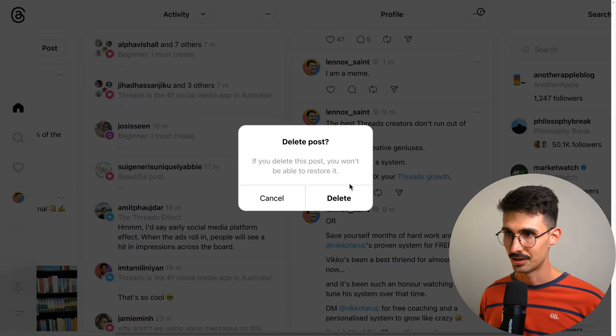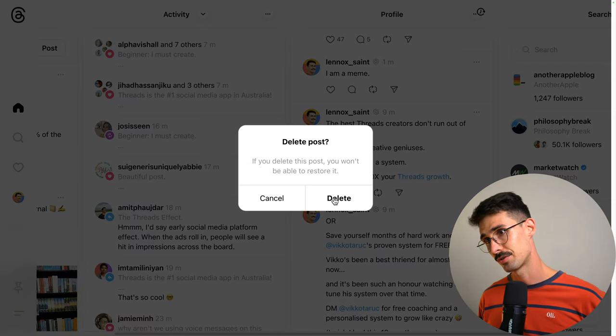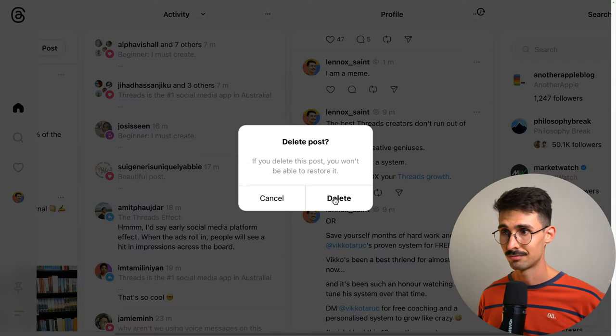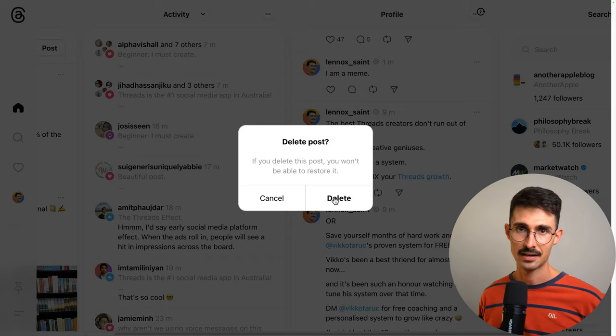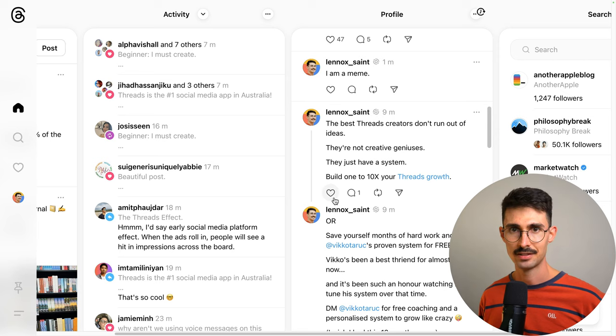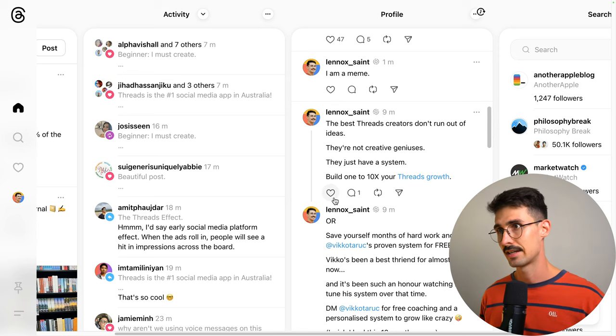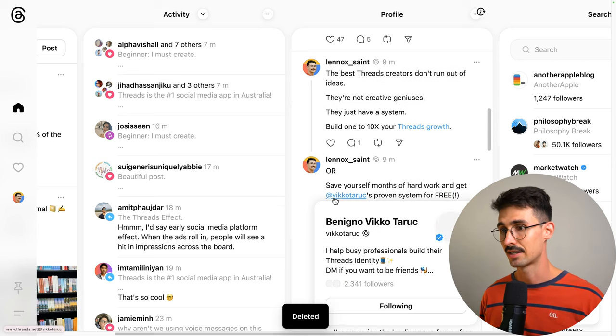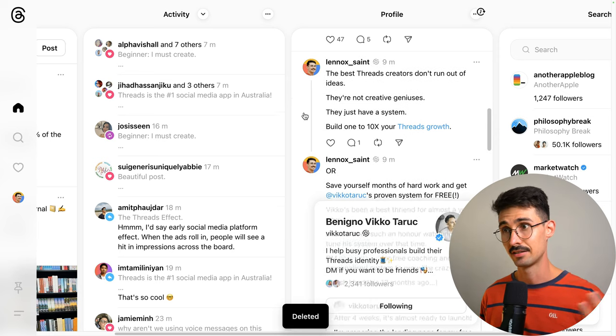If you delete this post, you won't be able to restore it. Are you sure? Delete it, cancel, press delete. And just like that, it is deleted.